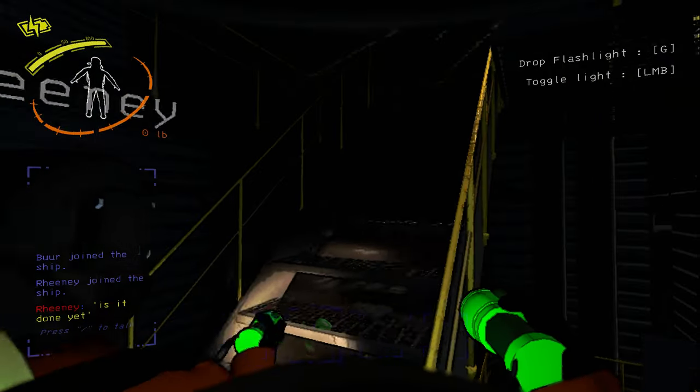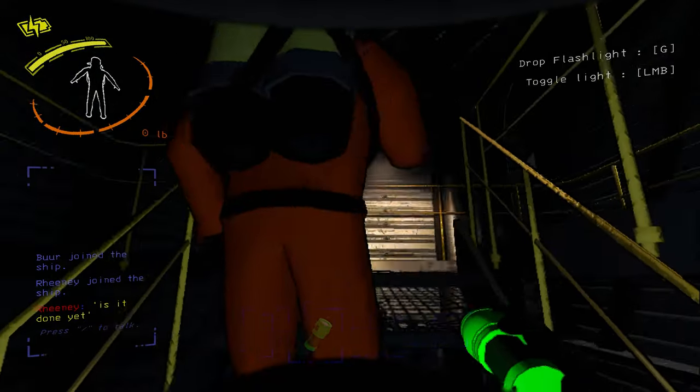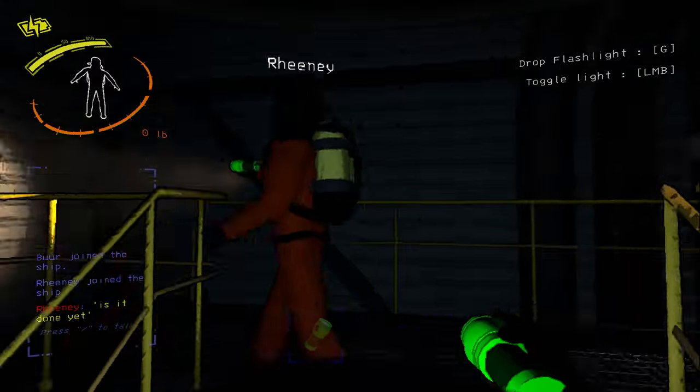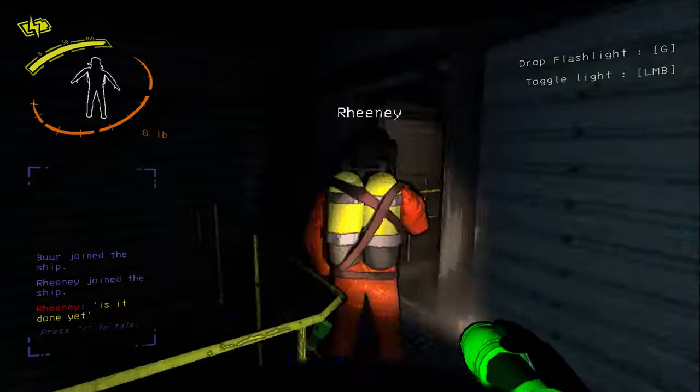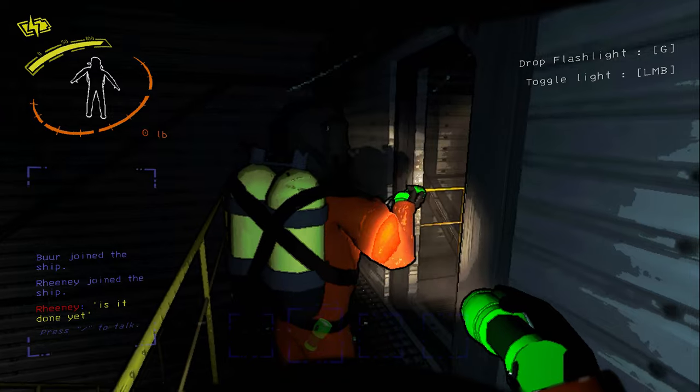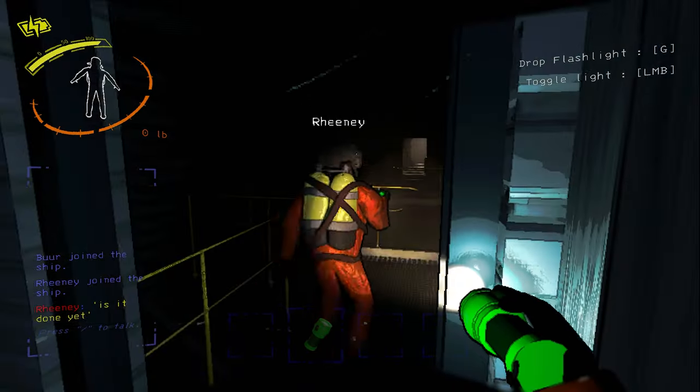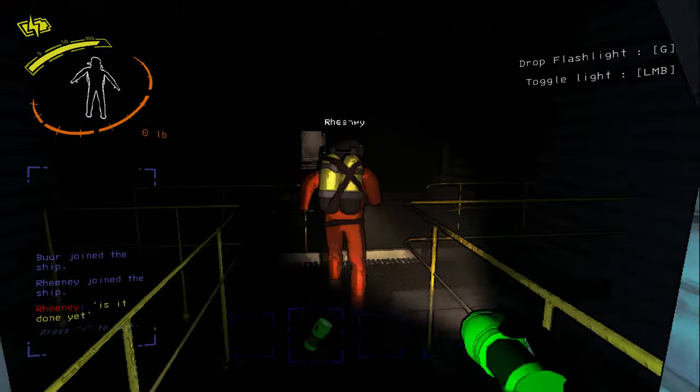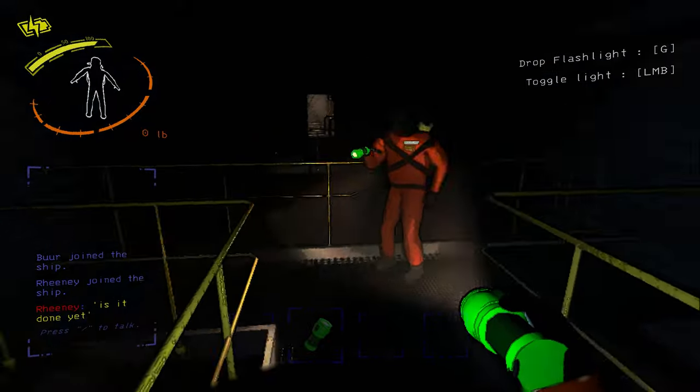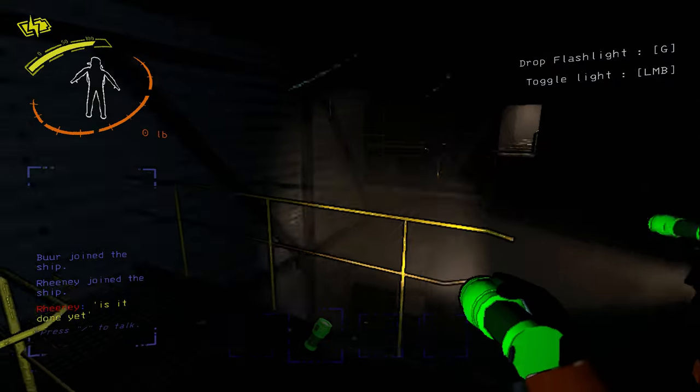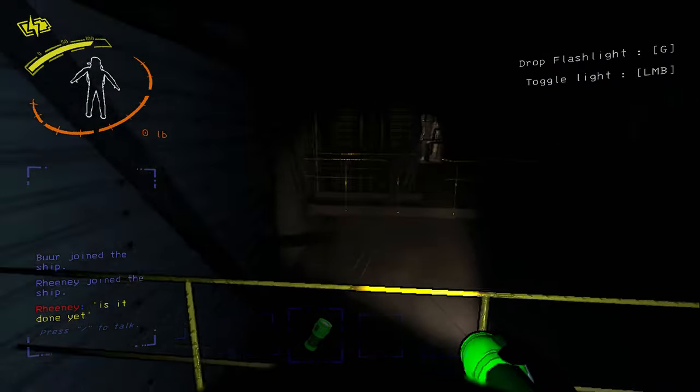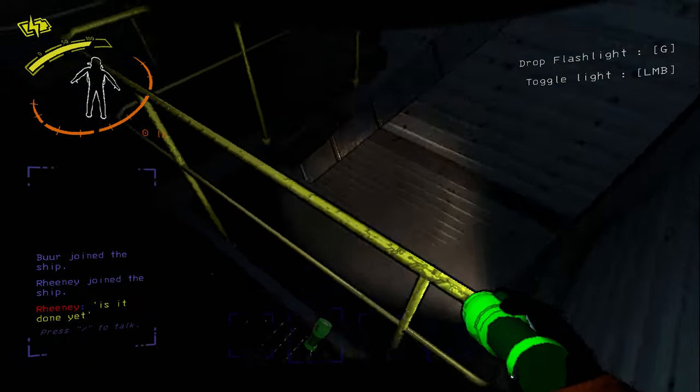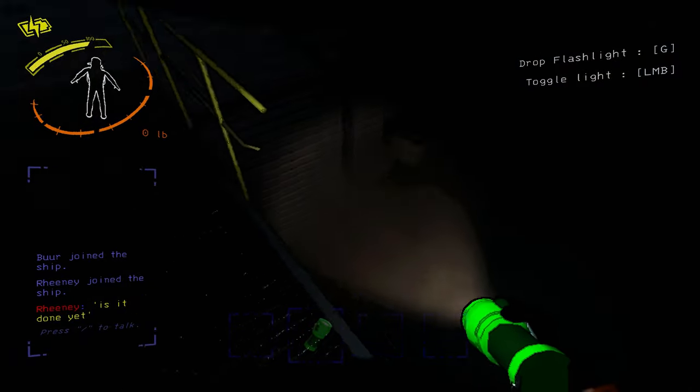So you're taking point, are you? You're going first. Where have you gone? Did you just fall? Have you fallen already?